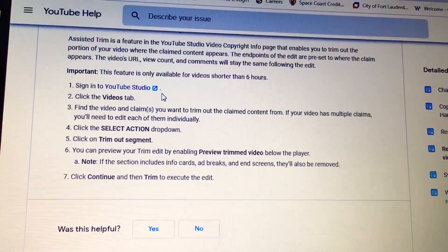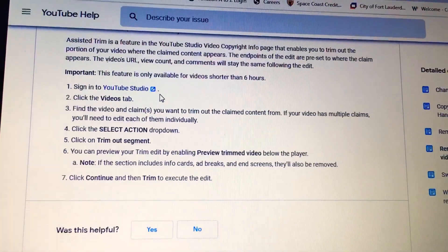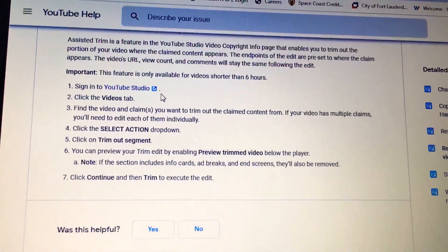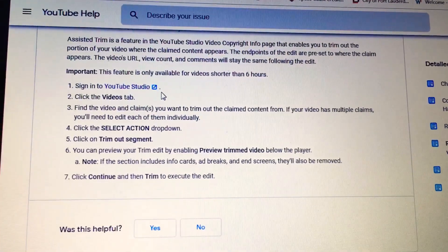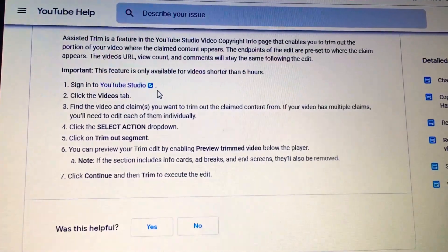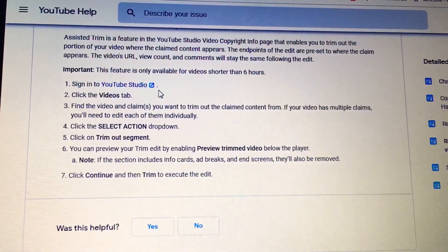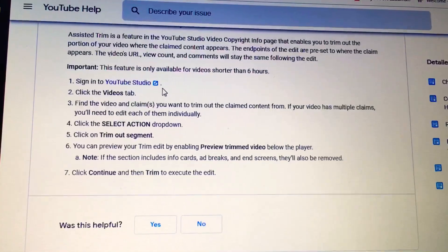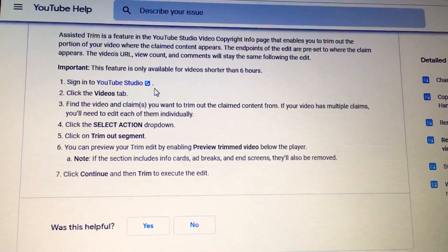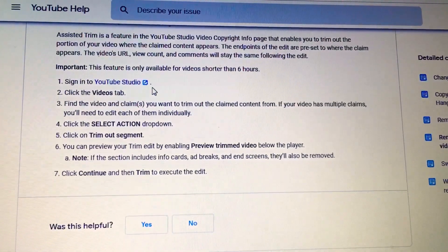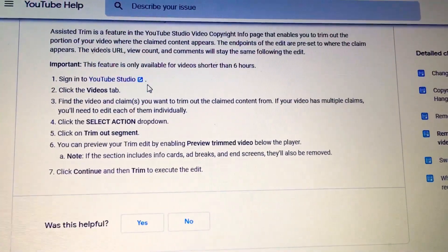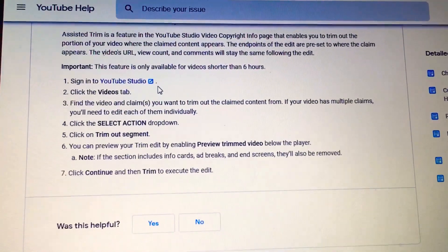You can preview your trim-out edit by enabling 'Preview Trim Video,' so you have the option to view the edit before you complete it. Once you are done viewing the edit, simply click Continue, then Trim to execute the edit — and voilà, you are done!